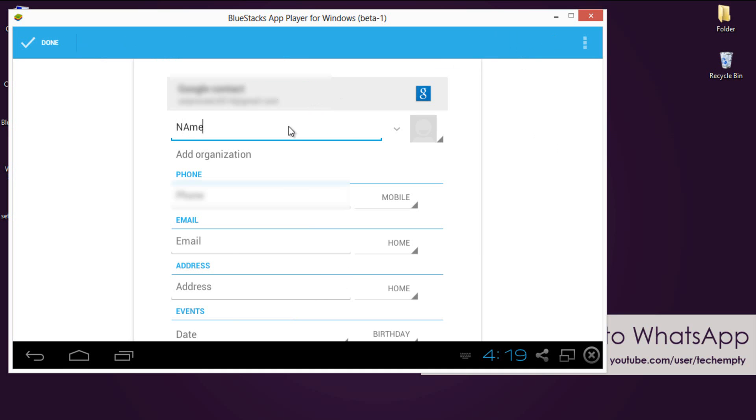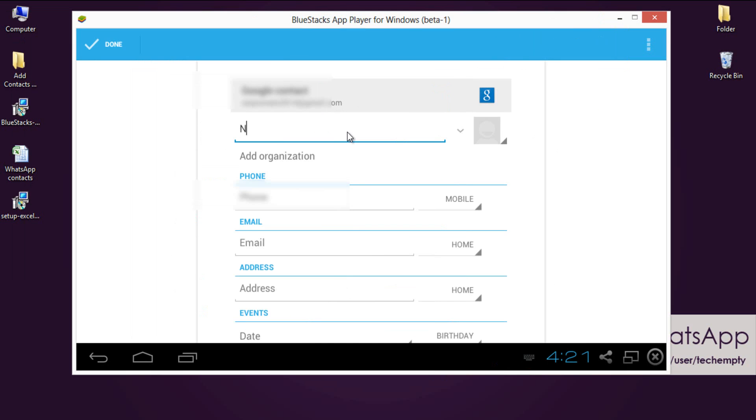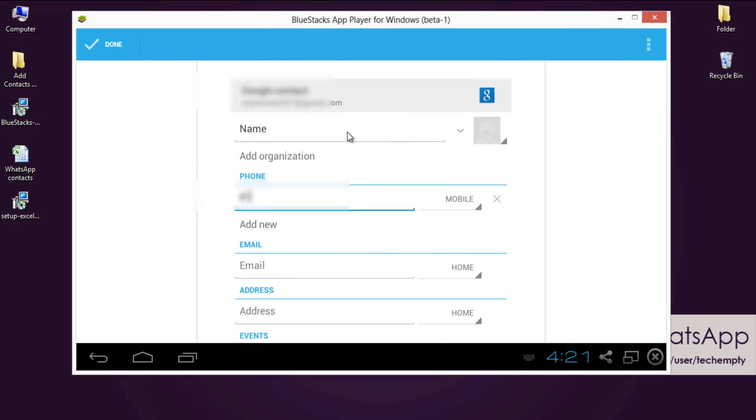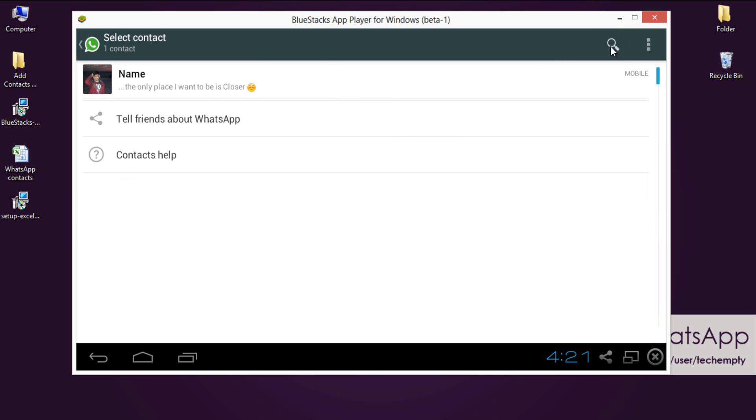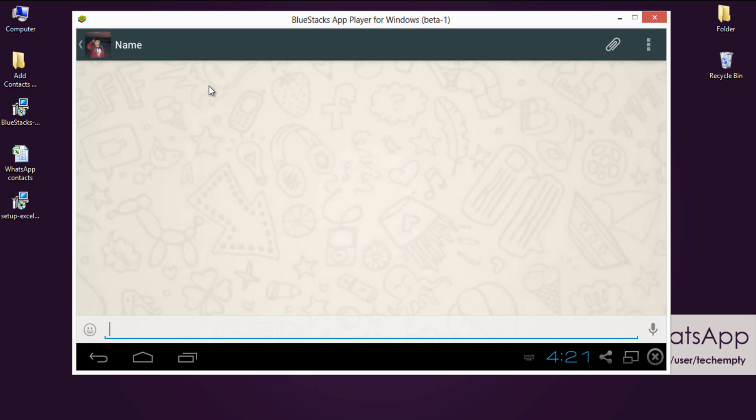Do note that the number you are adding here must be a subscriber to WhatsApp. Otherwise, his or her number won't be shown in the contacts list. Now come back to Chat Dashboard and select Chat Icon. The number that you have added before will be shown here. Select the number to start the conversation.